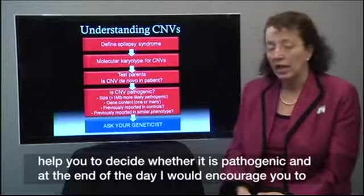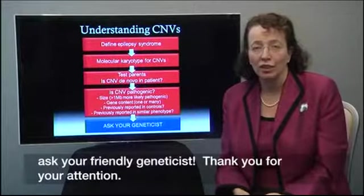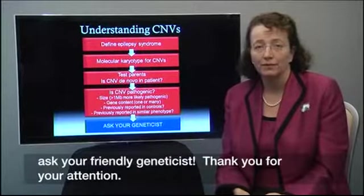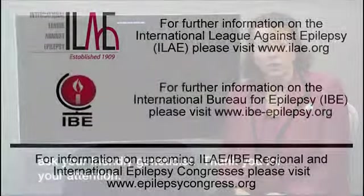At the end of the day, I would encourage you to ask your friendly geneticist. Thank you for your attention.